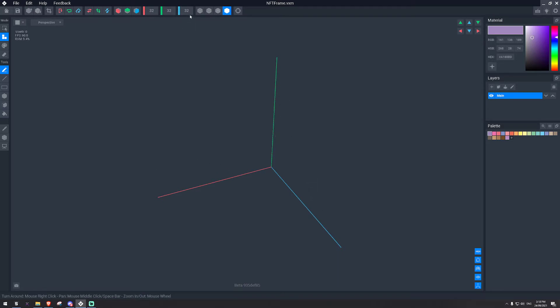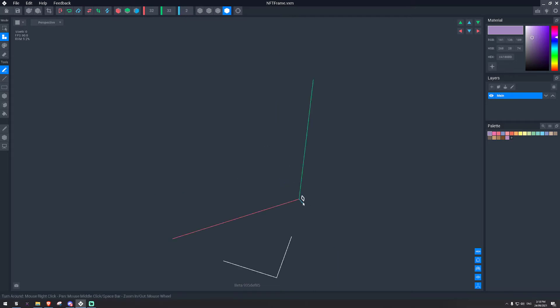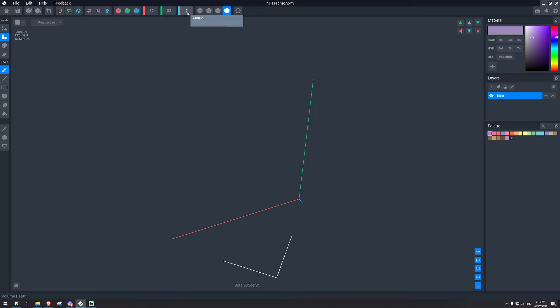What we're going to do here is change this value to 2, so it is 2 voxels thick. To make an NFT frame work, it needs to be 2 voxels thick or more. If it's 1, it won't work.